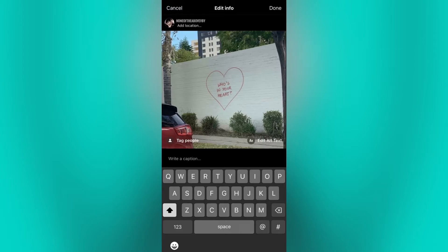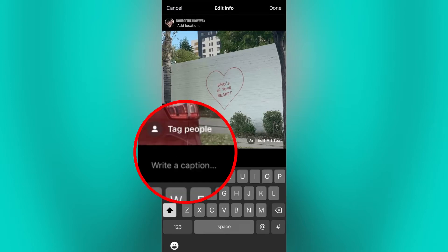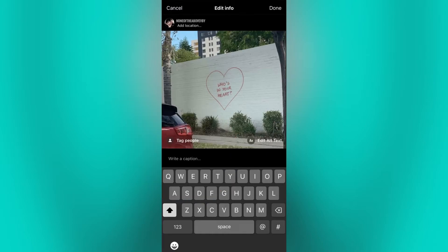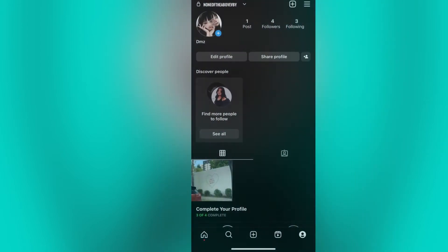But if you don't have the add paid partnership option, like in my case, and you don't want to delete and create a new post, then the alternative way to give credits or mention another account is by tagging and editing the caption. However, keep in mind that this only affects the text in the caption, not the collaboration aspect of the post.